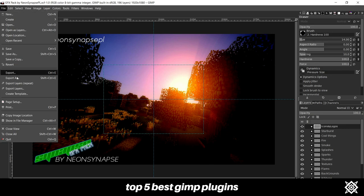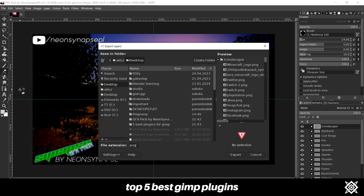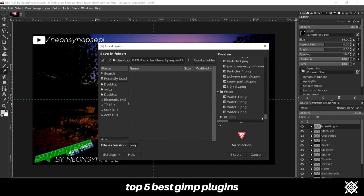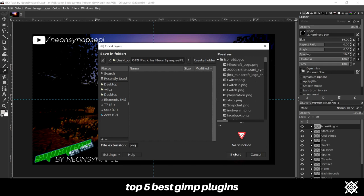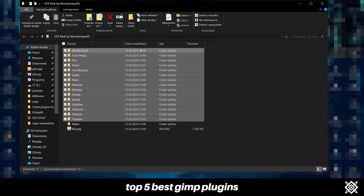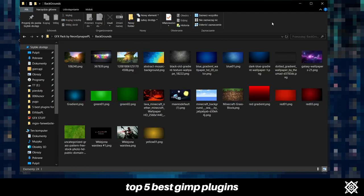Export Layers is a useful plugin, especially if you need to export a graphics pack. This plugin allows you to export all the layers to the folder, and it even exports the layers to folders if they were in one. It's an extremely useful plugin, and I highly recommend it to everyone.